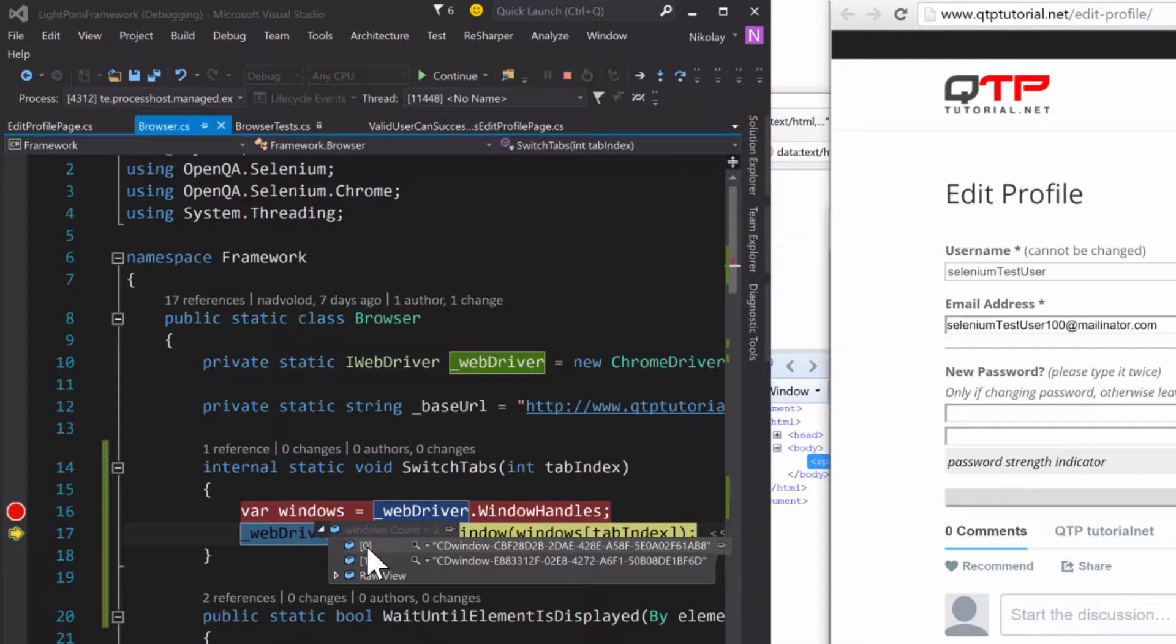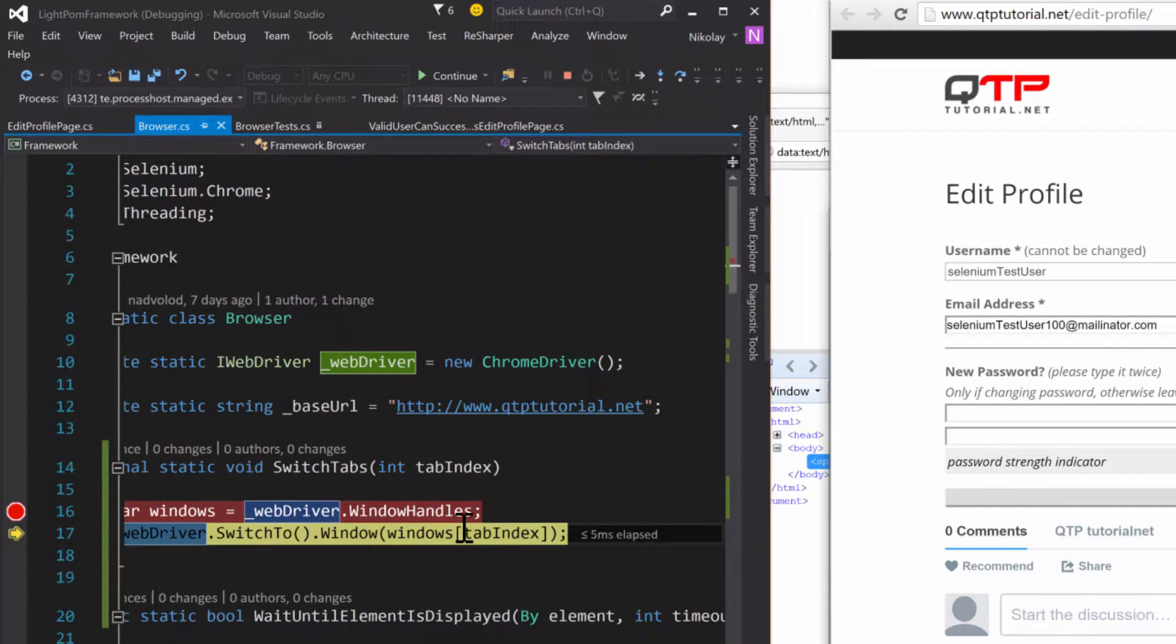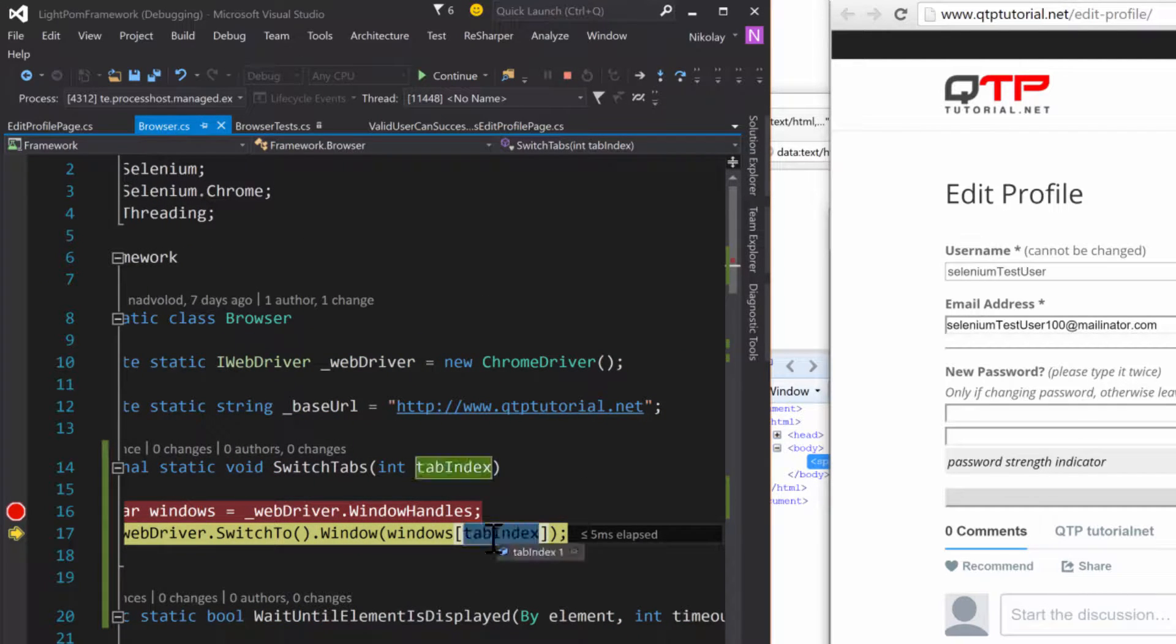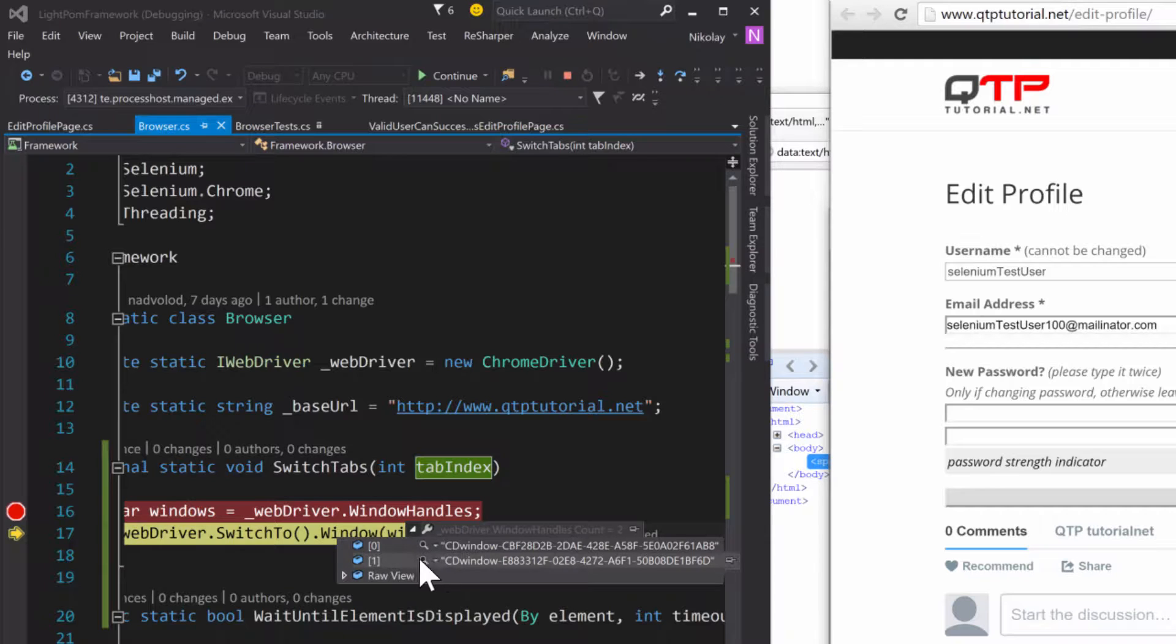And so it's a collection and we can access the collection using the square brackets and the value that we want. And so we passed in this tab index of one, and so it's going to select the second window.